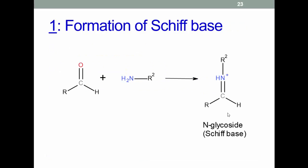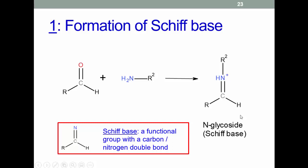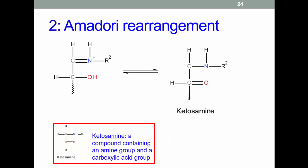Don't worry if chemistry isn't your thing — if you can describe the reaction in words, that's just fine. In this simplified reaction scheme, R and R2 represent the rest of the sugar and the rest of the amino acid respectively. A reducing sugar reacting with an amino acid produces a Schiff base, sometimes called an N-glycoside. A Schiff base contains a carbon-nitrogen double bond as a functional group — this is quite rare, quite reactive, and unstable.